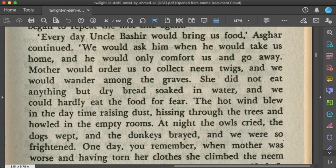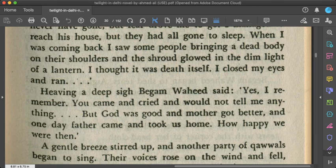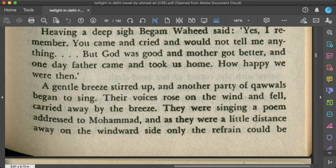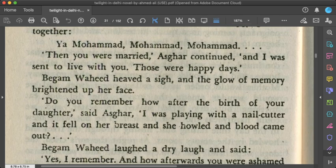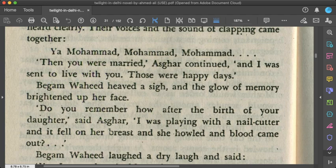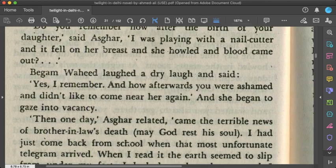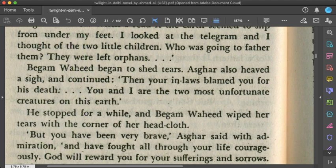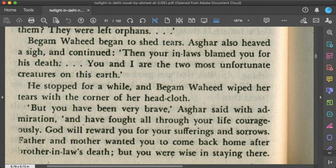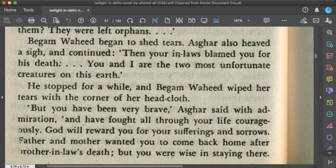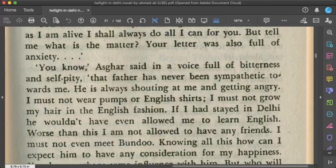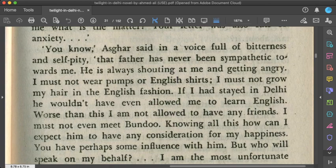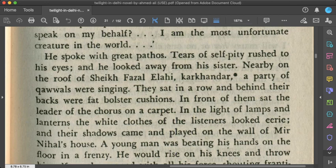The Qawwali continues and lines like 'Ya Muhammad Muhammad' are repeated to bring religious influence. During the Qawwali, some people fall into a trance, and events from the surrounding streets are also related to the Qawwali's themes. Both good and bad influences of the Qawwali are noted. Begum Wahid and Asghar also talk during this time, realizing certain sad realities about their situation and what may unfold.